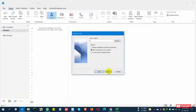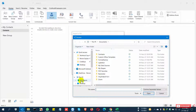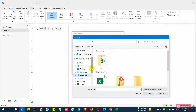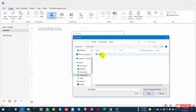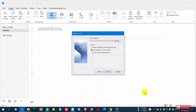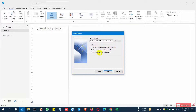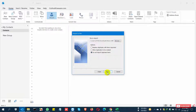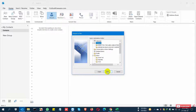Choose to import from another file and click Next. Then select the folder and the file where the exported file is saved — I select this file and click OK.